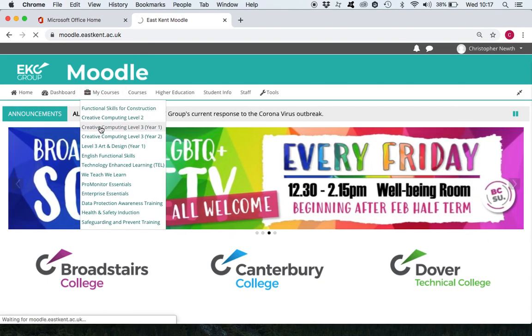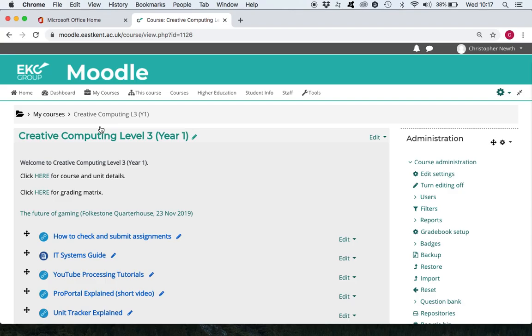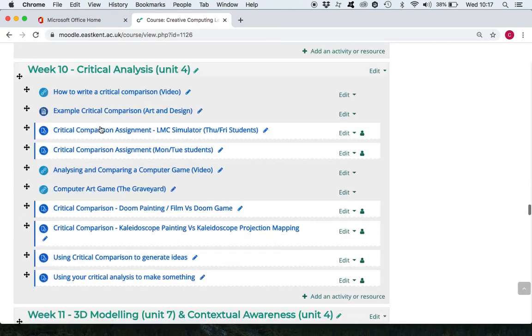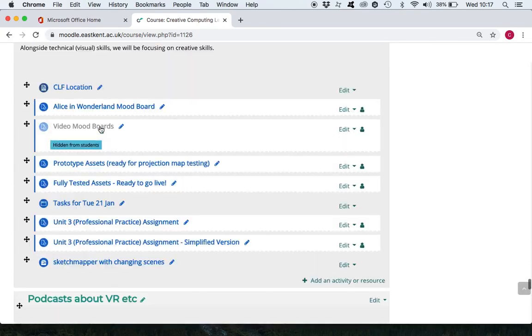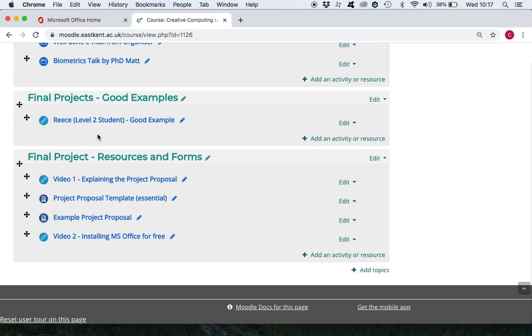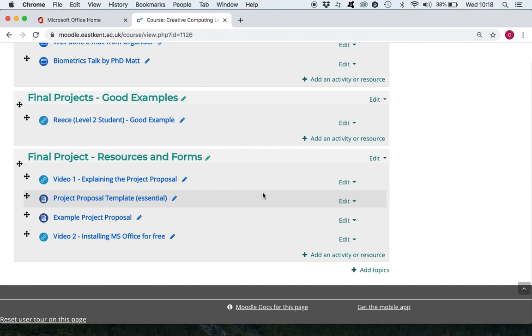Remember your student username is your student number at student.eastkent.ac.uk. On here let's just do level three year one first. I'm talking fairly quickly because it's quite a lot to get through and I want to keep this video as short as possible. On here level three year ones scroll right down to the bottom and you will see an area called final project resources and forms.